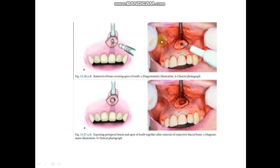Here we can see that after bone removal, it will create the epicenter — the apical area of the root.